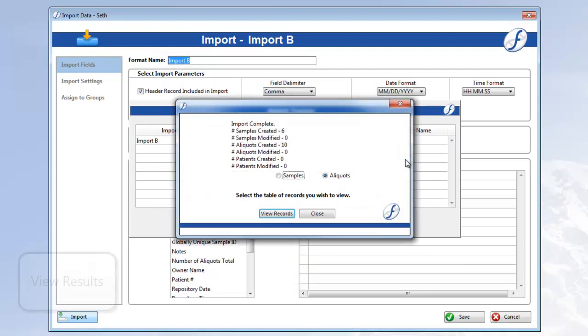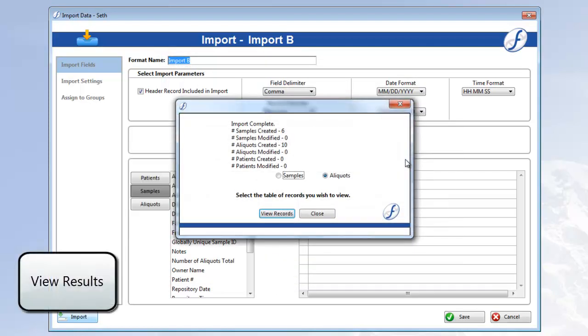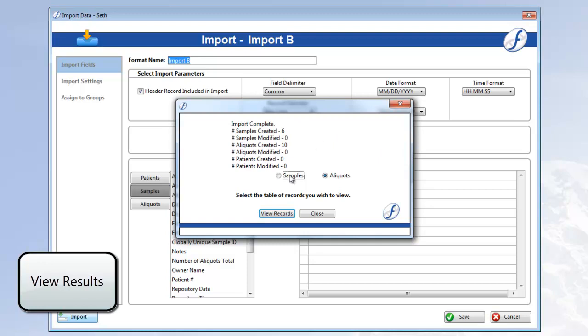And here is our import report. We have 6 samples and 10 aliquots created. That sounds right to me. Let's click Samples again and then View Records to take a look at the results.